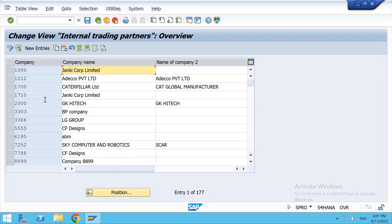Here we'll see the list of the companies which has been made by other persons. So we shall create our company, so click on new entries.